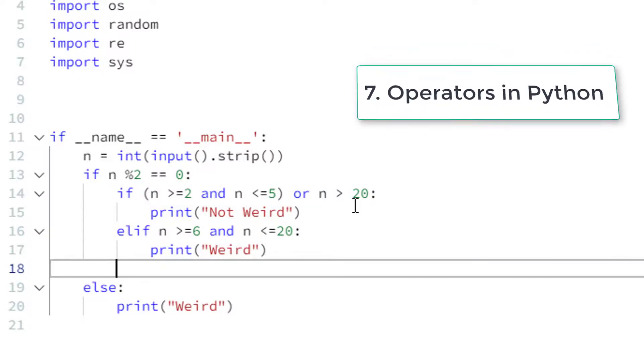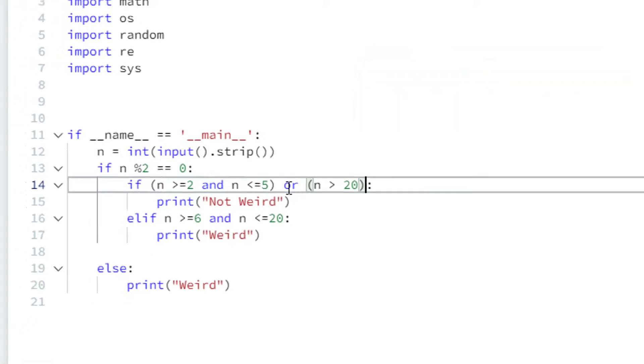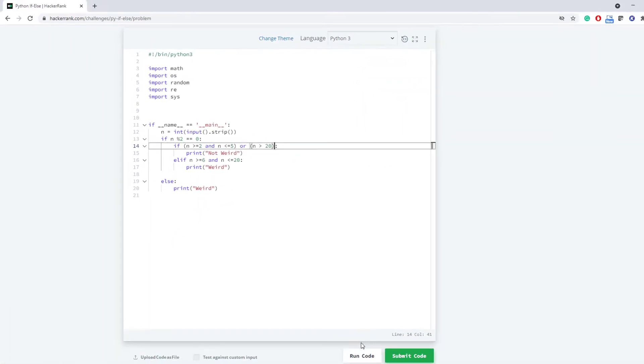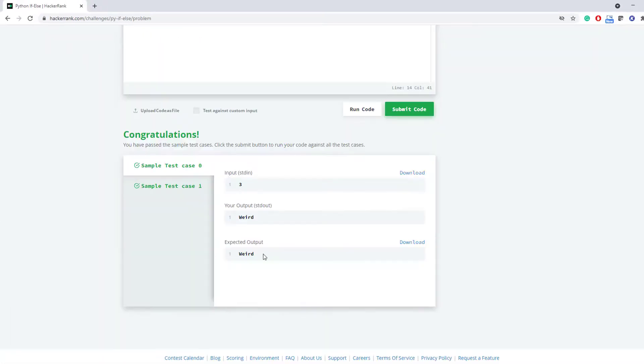I have already created a video about the logical operators which you can go through, like or and and operators. And is something like it checks for both the conditions, both conditions should be true. And or is something like either of the condition is true then it returns true. So now just try to run this code. Now again we have passed the sample test cases.